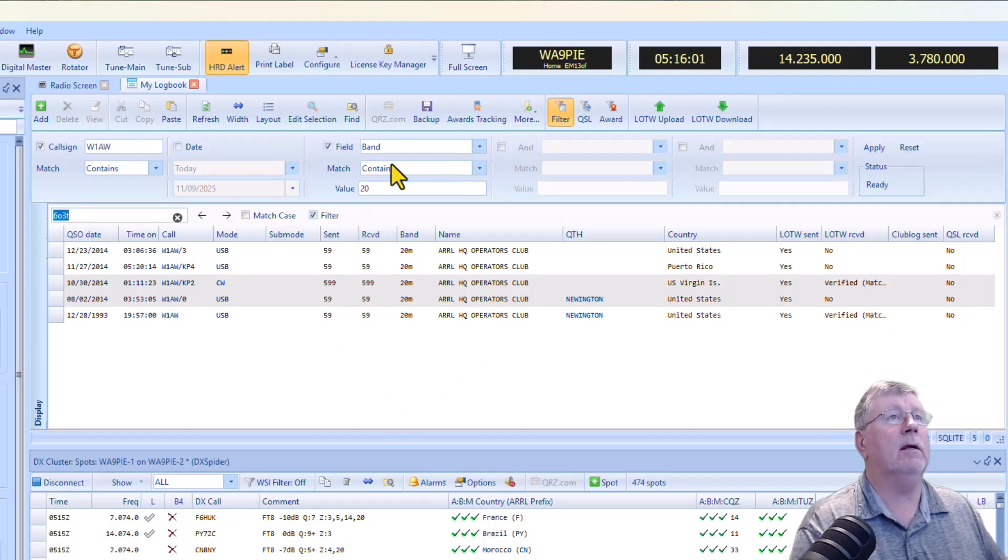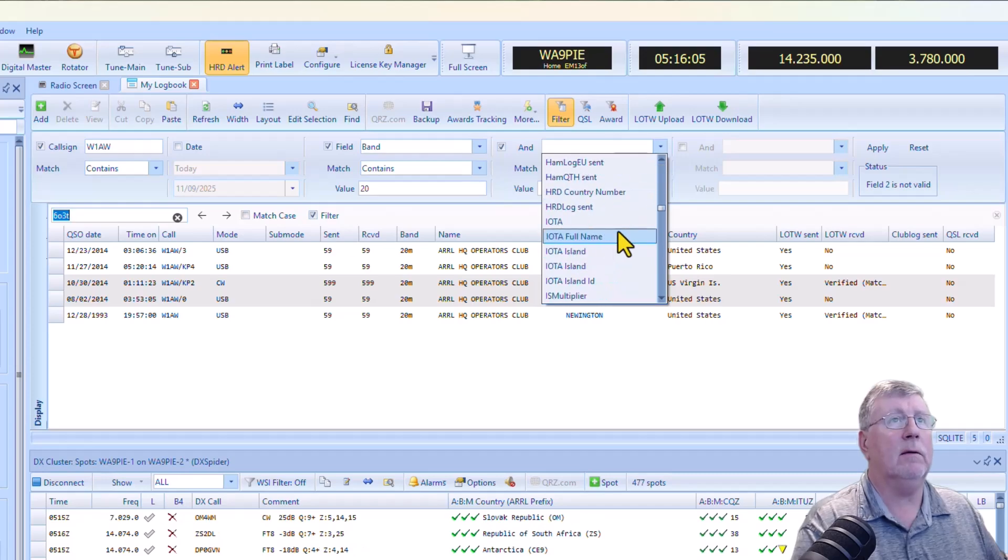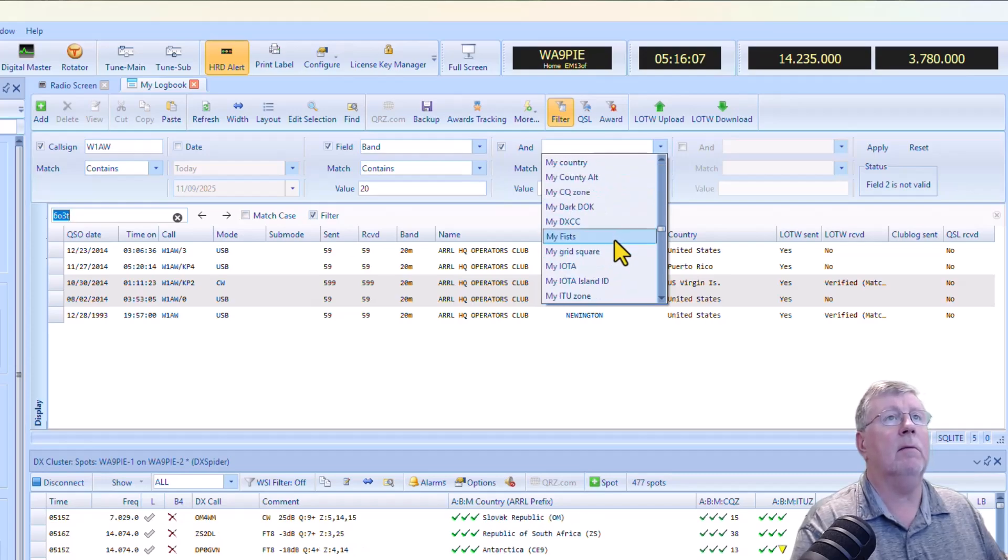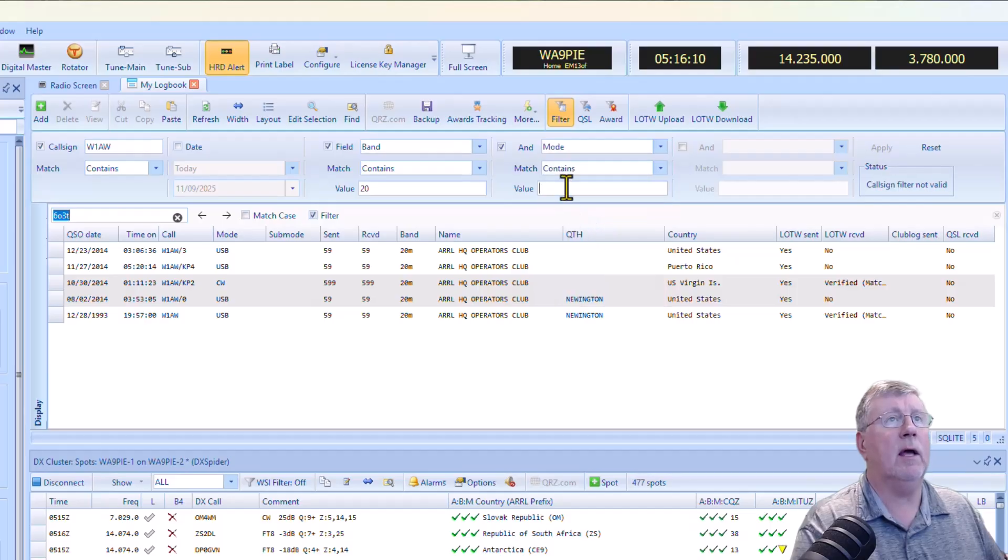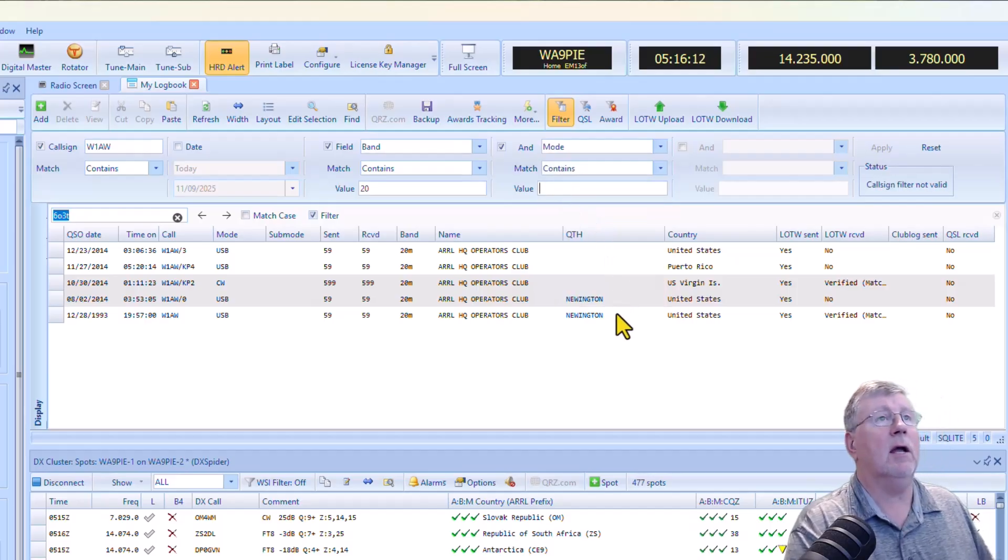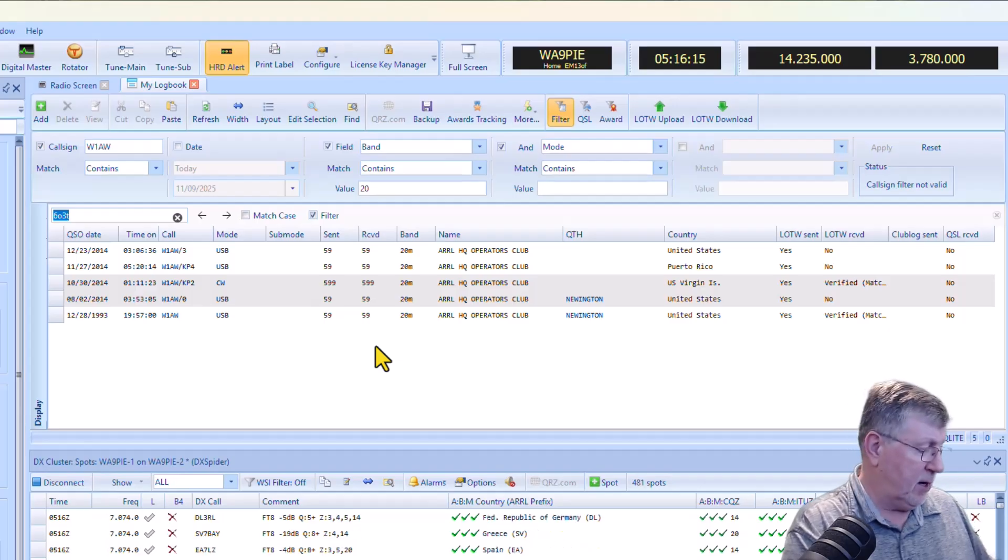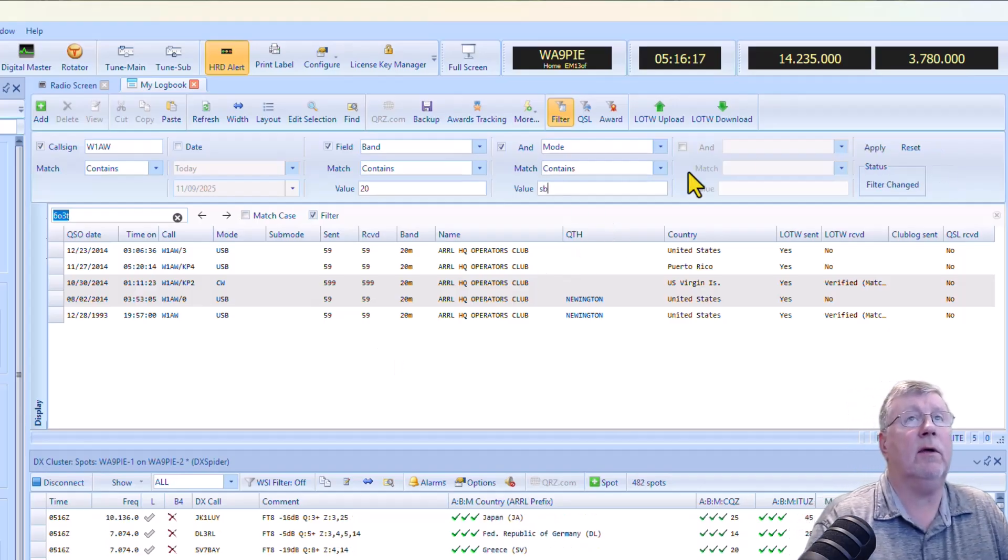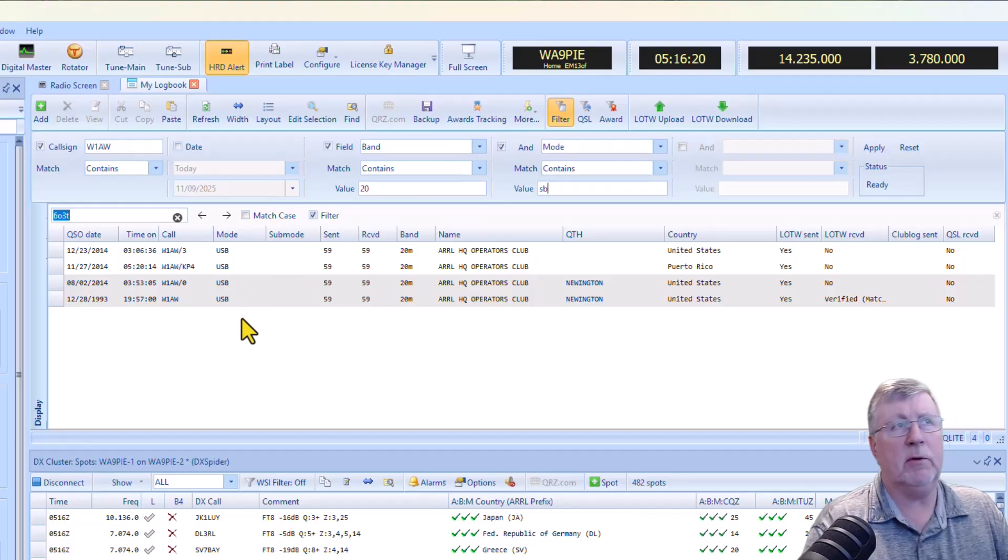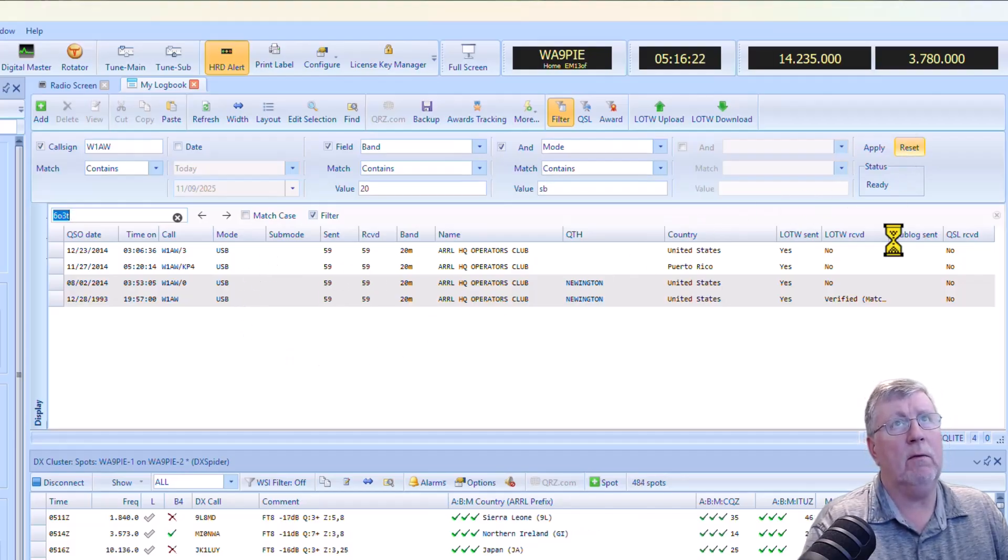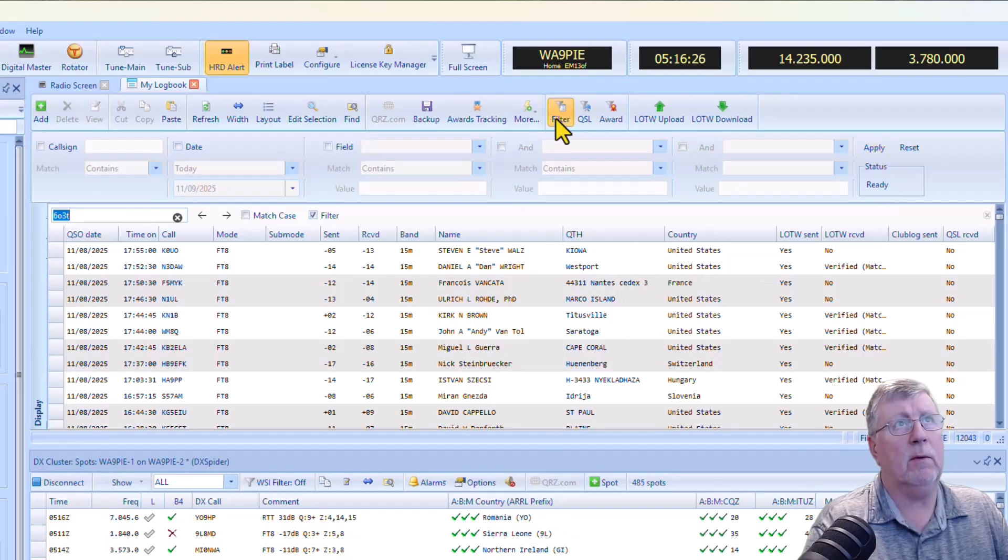If I put in, I could add another one. I could put mode, let's say. And in mode, I'm going to say single sideband, let's say. Or I'm just going to put it in SB because that will get me to the single sideband ones, whether it's upper sideband or lower sideband. So that's how that works. You can hit reset, apply to put it back to where it was. Click this off.